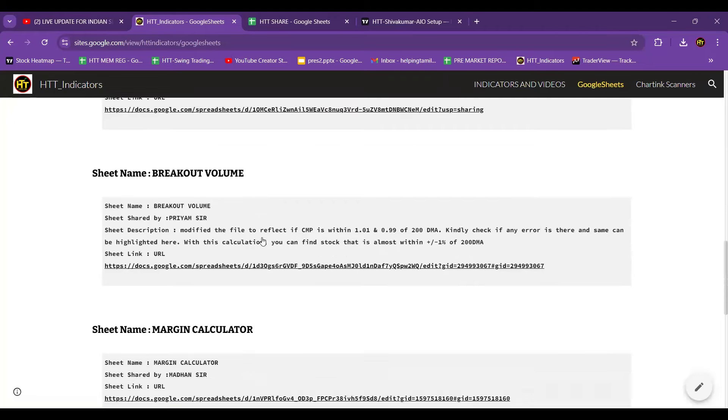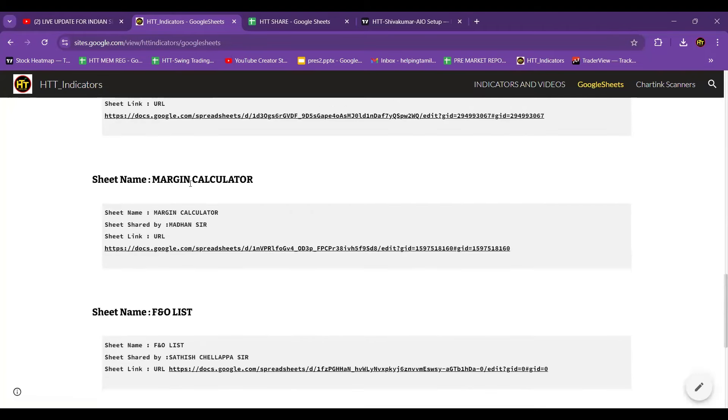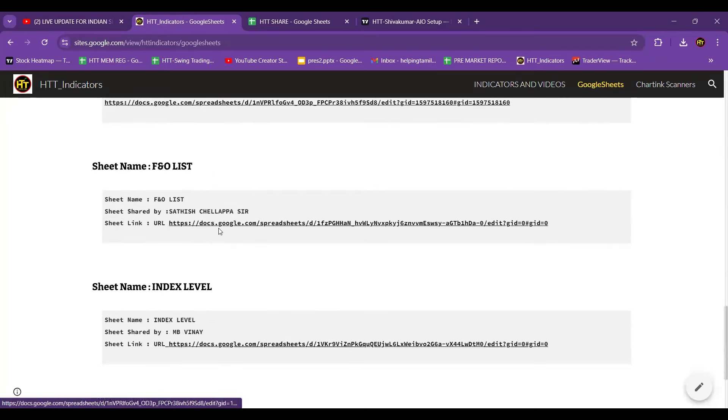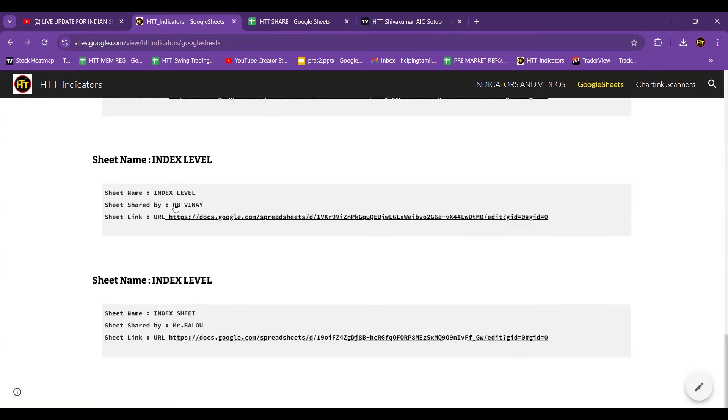CPR sheet, breakout volume sheet, margin calculator, F&O list, Sathish Bro, index level, index.